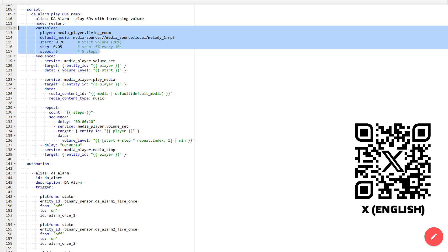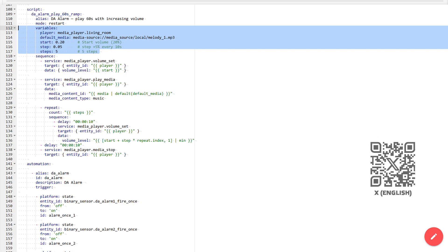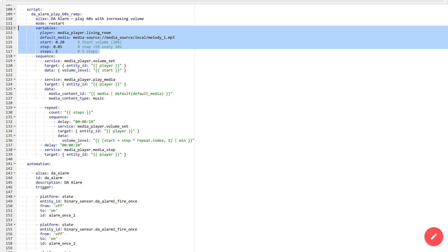The first variable, player, contains the name of the media player object that will receive the command to play melodies. To replace the device, it's enough to change the name only here. And that's it. The next variable, default media, is the path to the default media file that will be used in the alarms.